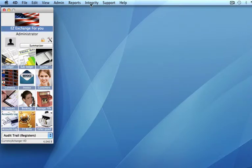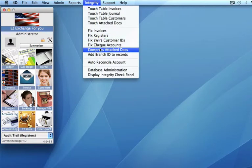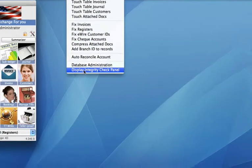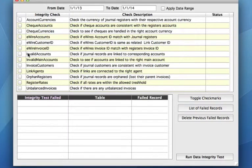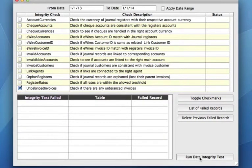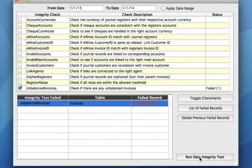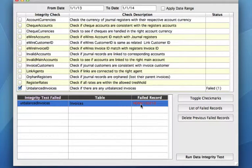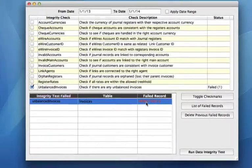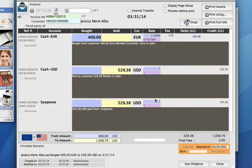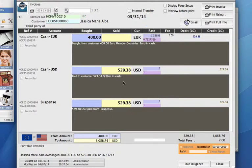Up in our integrity toolbar, we can go down to display integrity check panel, click unbalanced invoices, run the data integrity test, and you'll see that that invoice is coming up again. Why is that? Let's double check, double click. It's because we still have the suspense account amount that we put in there as well as now restoring that other transaction.